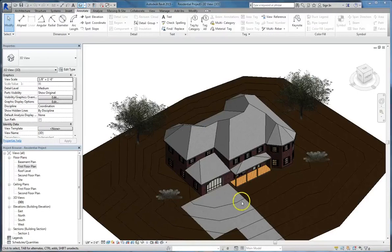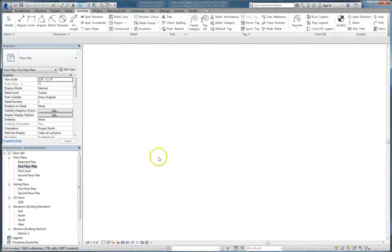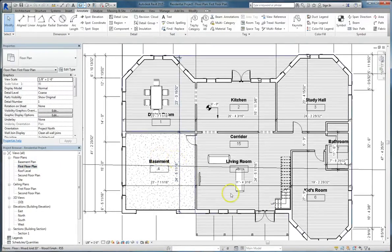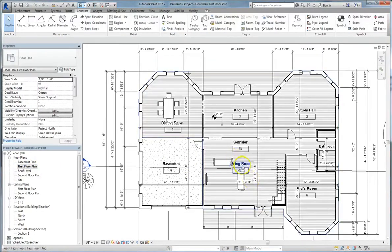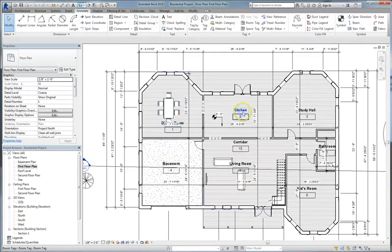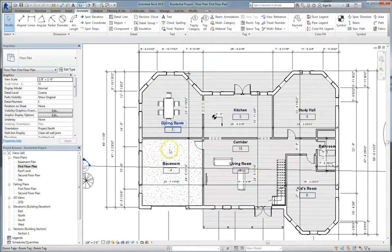So let's go to the first floor floor plan. You'll see here that we have a living room, a basement, dining room, kitchen, study hall, kids room, bathroom, pretty standard spaces all labeled with room tags.